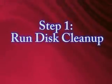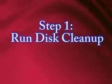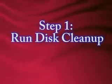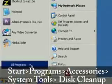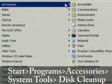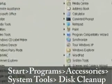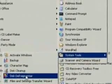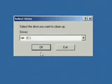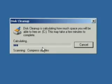The first thing you want to do is run the disk cleanup utility in Windows. You can do this by going to Start, All Programs, Accessories, System Tools, and then Disk Cleanup. Just select the drive that you want to clean up and click OK, and this will remove any unnecessary files.